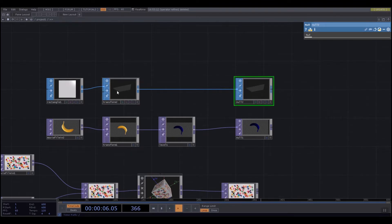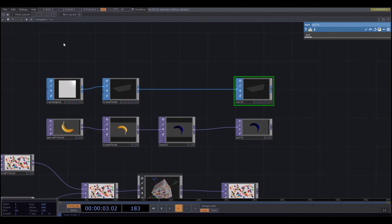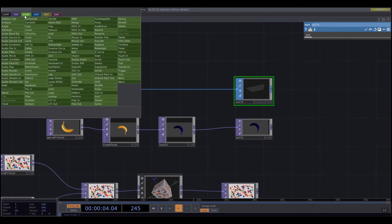So regardless of whether I'm working with TOPs, which are textures, CHOPs that are data, SOPs that are shapes, all of them have the exact same processes.